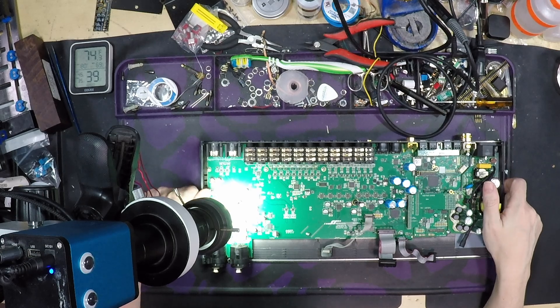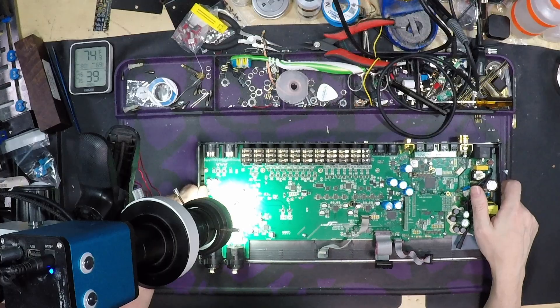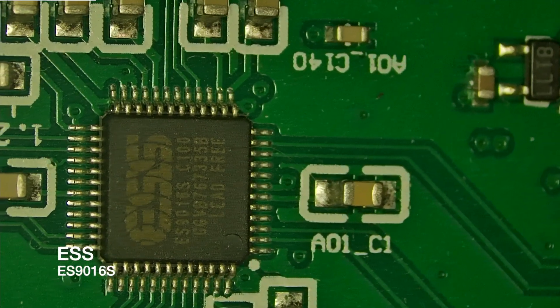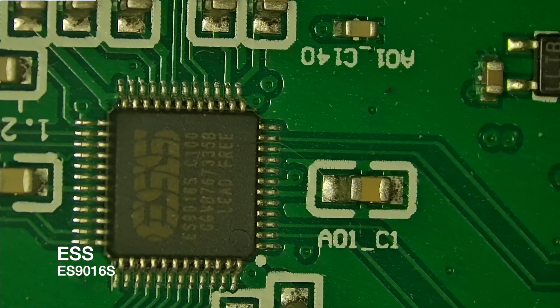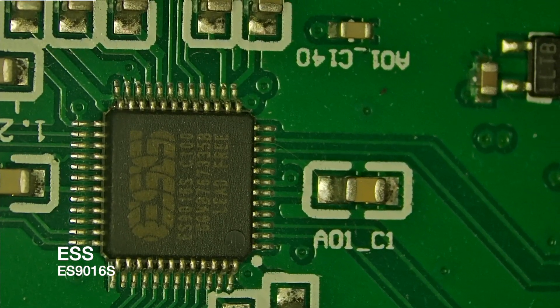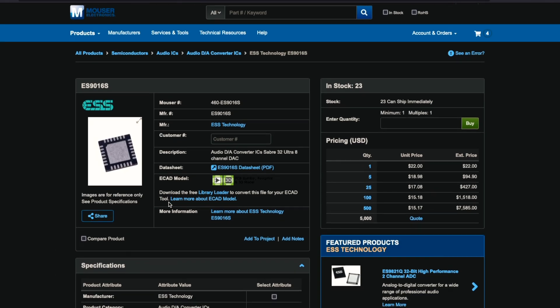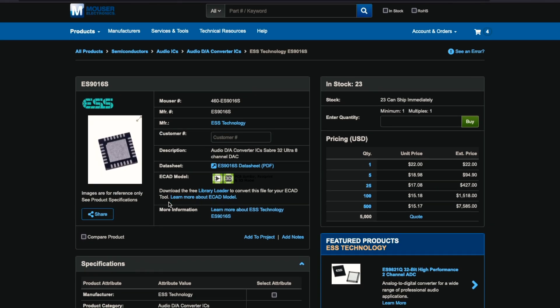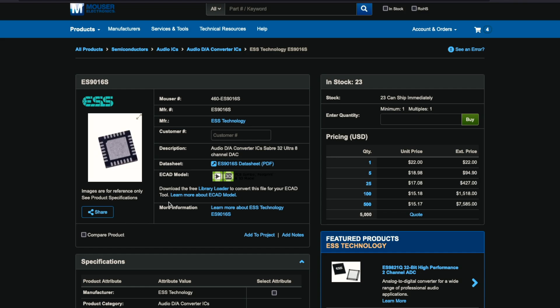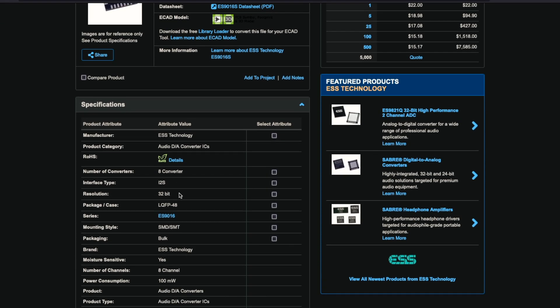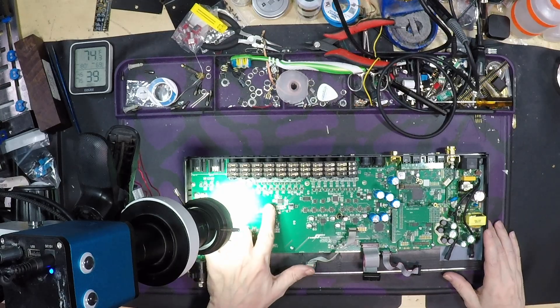We've still got a couple more interesting bits here to look at. Now, if we cruise on over, we're gonna see these ESS... Let me pull this one up. This is the ESS-ES9016S. These are 8-channel DACs. They're 32-bit, 8-channel DACs, 384 kHz.